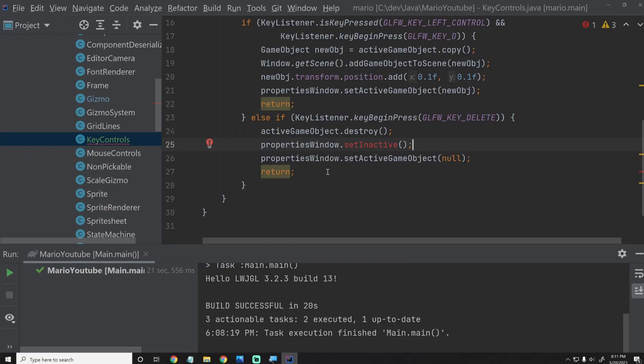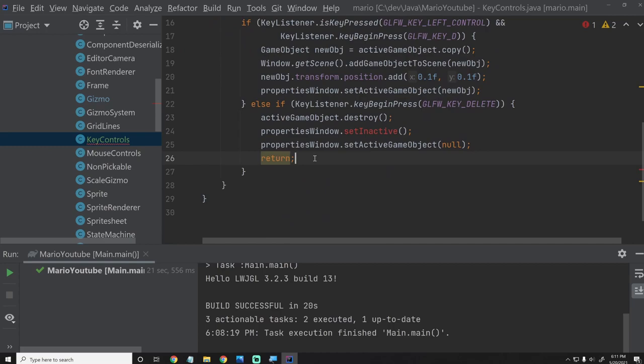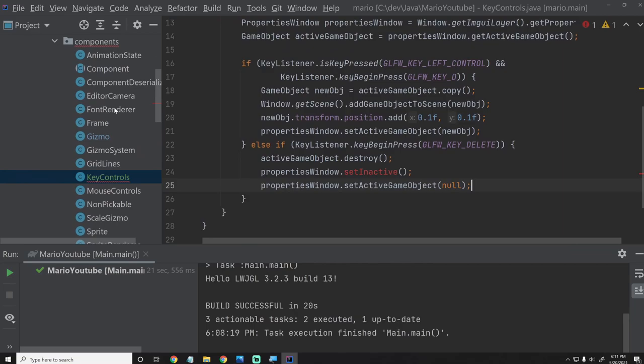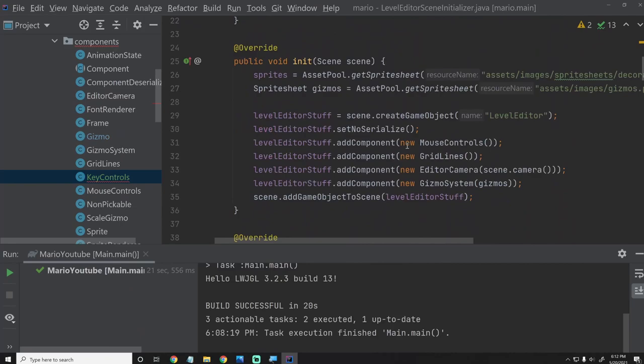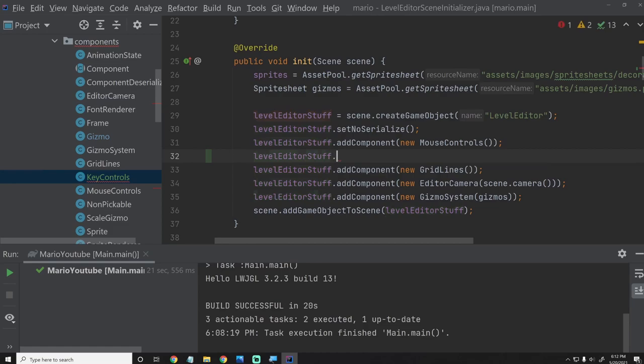Let's also move these return statements because they aren't needed anymore since we've abstracted this into its own class. Before I forget, let's go into the LevelEditorSceneInitializer. We're going to have to add this KeyControls to our level editor stuff. Right below MouseControls, we'll say levelEditorStuff.addComponent(new KeyControls()). That way we do not lose the functionality that we already have. Going back into KeyControls, now we want to make sure this all works.